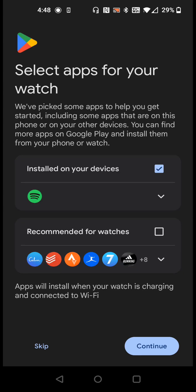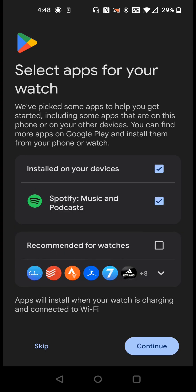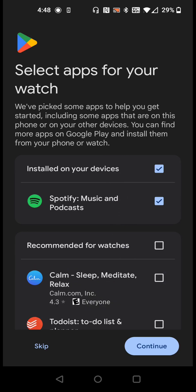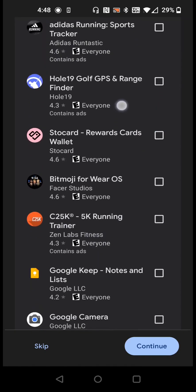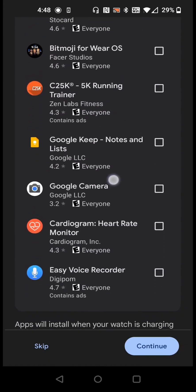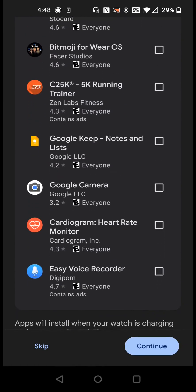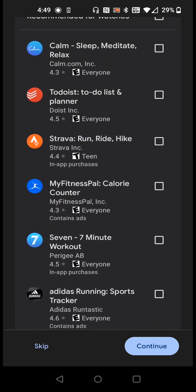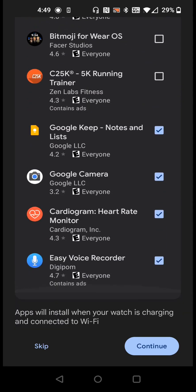Selecting the apps that you'd like to put on your Pixel Watch. For me I'm going to put on apps that are already installed on my device and that would be Spotify. Then recommended watch apps, opening that up, you can go through and select which apps that you would like. I'm going to add Google Keeps, Google Camera, Heart Rate Monitor, and Voice Recorder. I'm going to add those four particular apps and none of the rest. Then I'm going to click continue.